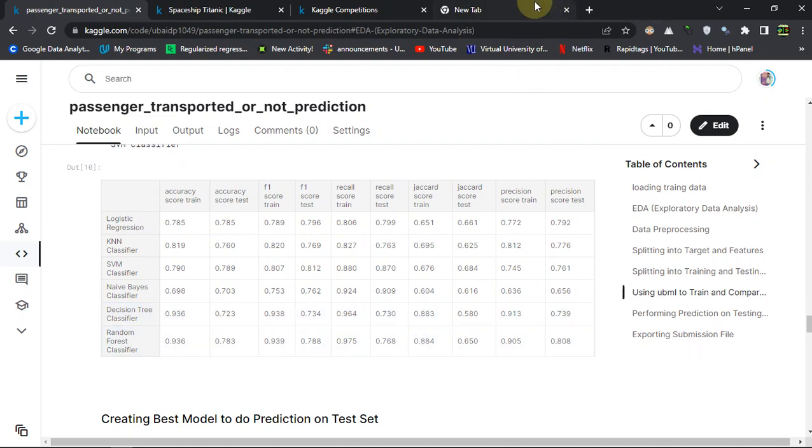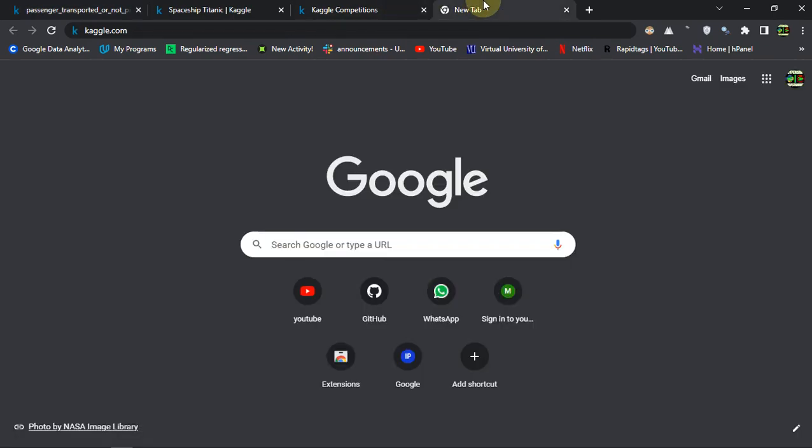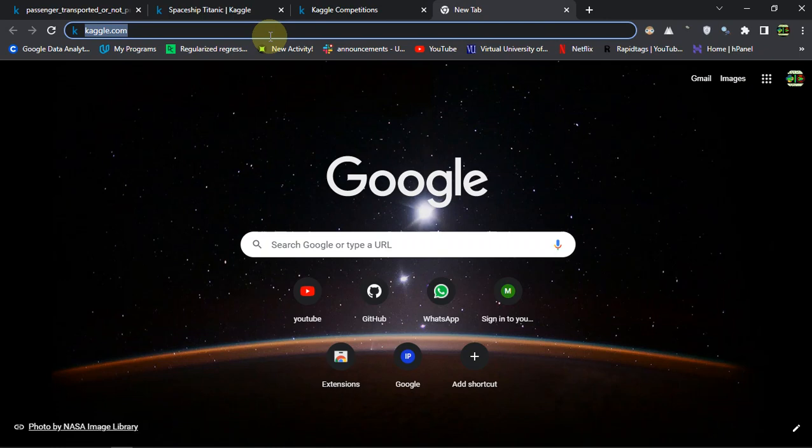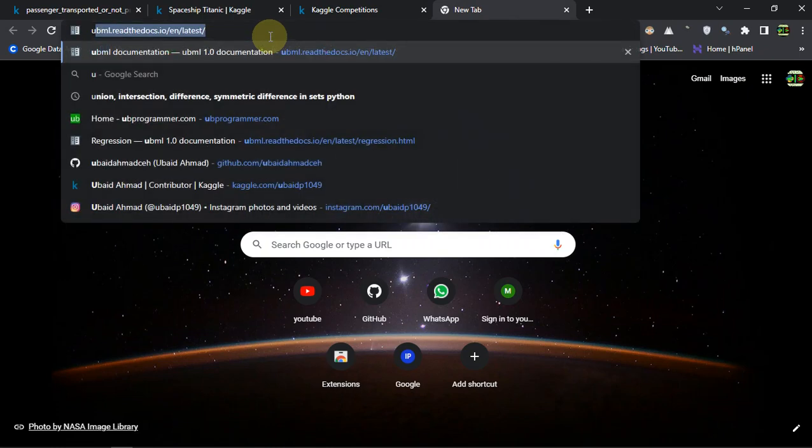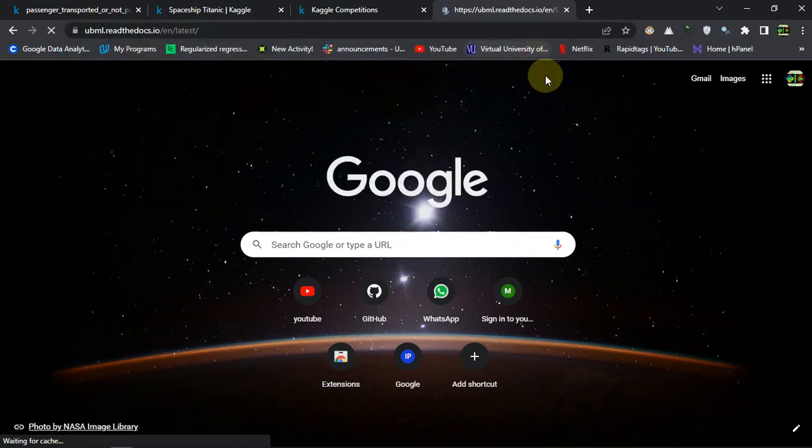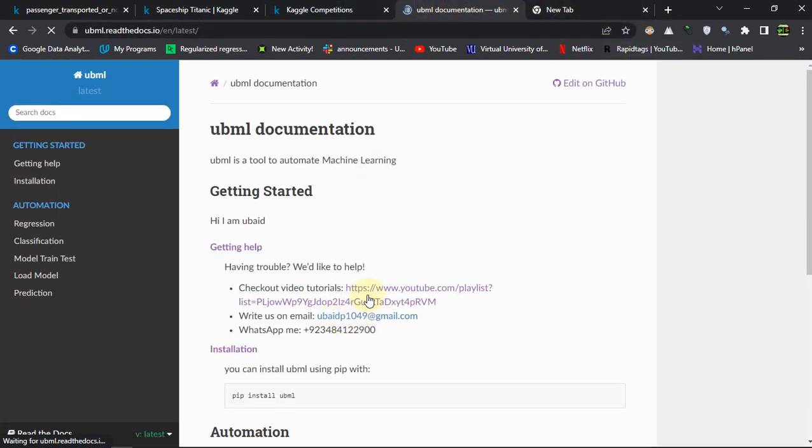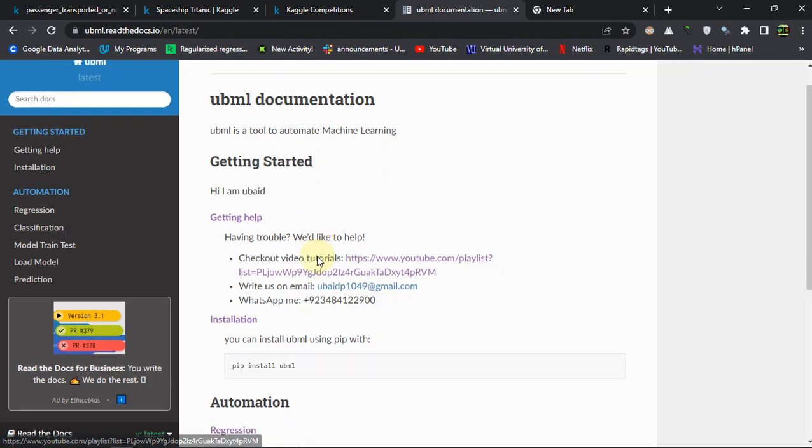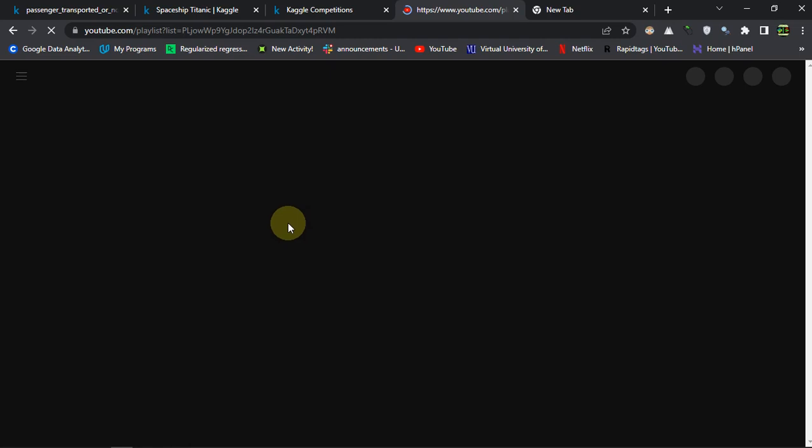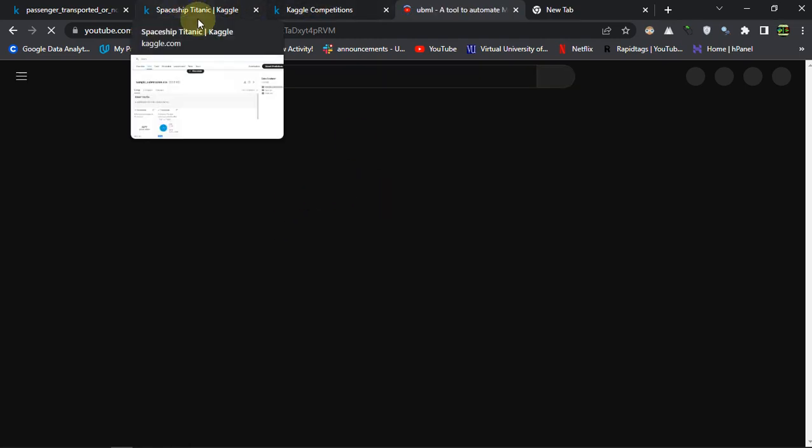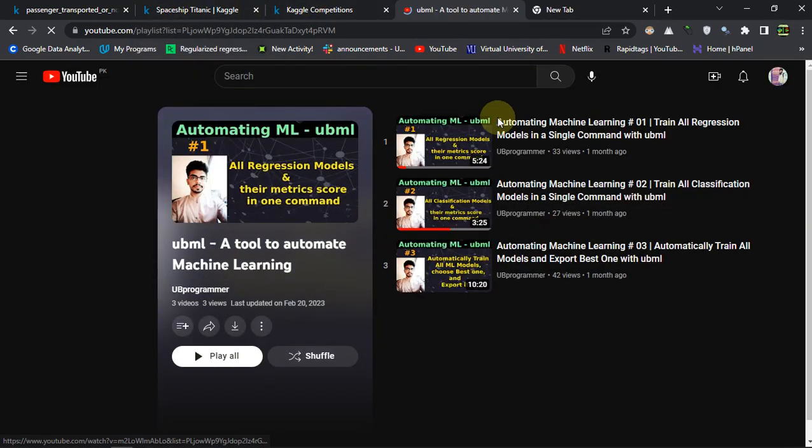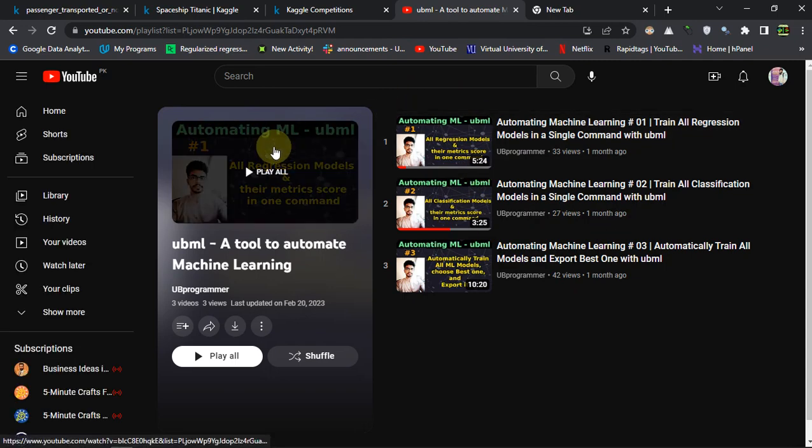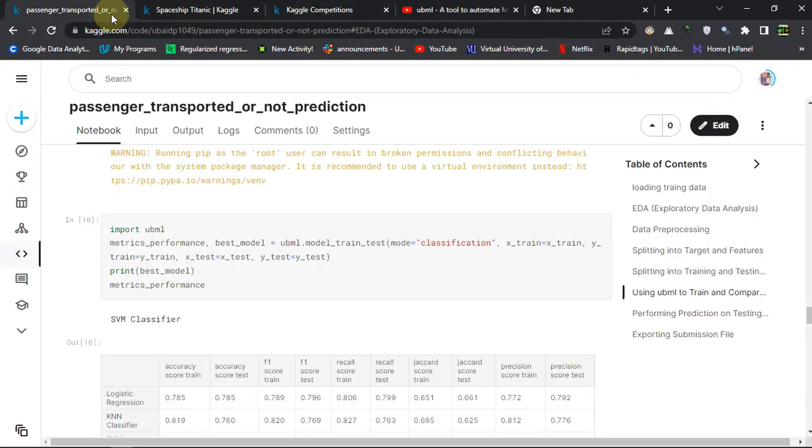In order to make prediction on the testing data which is provided in the test.csv. If you want to search about this UBML, you can just go to this link, documentation of it, or you can just go to my channel and just search for UBML and you will get all the corresponding videos about it.